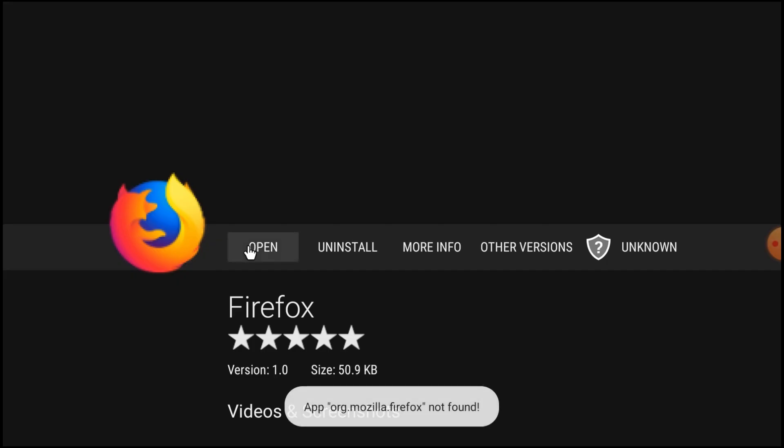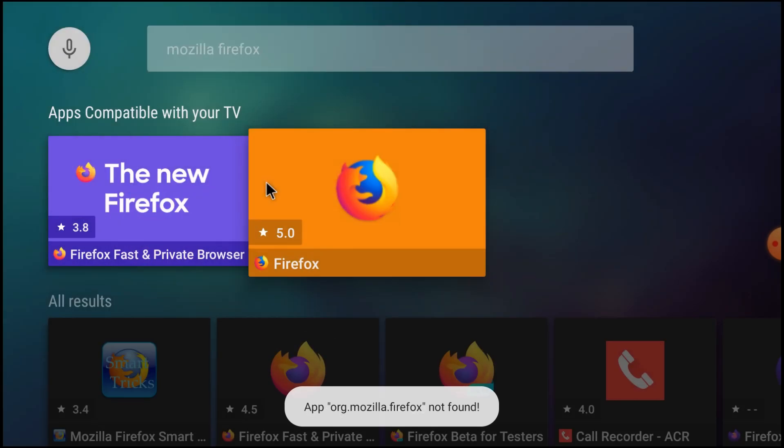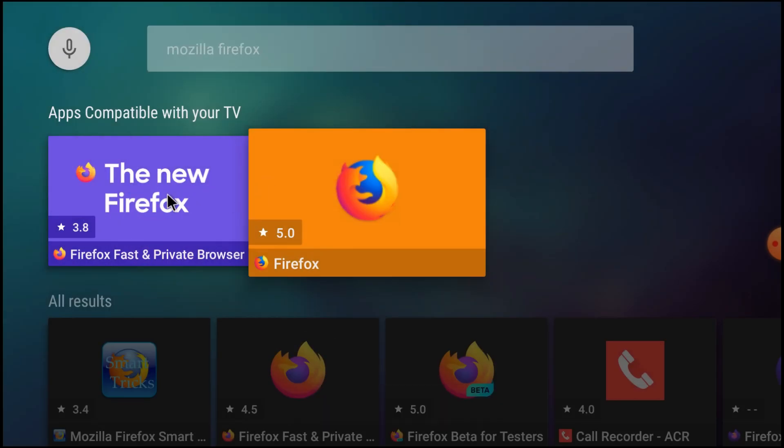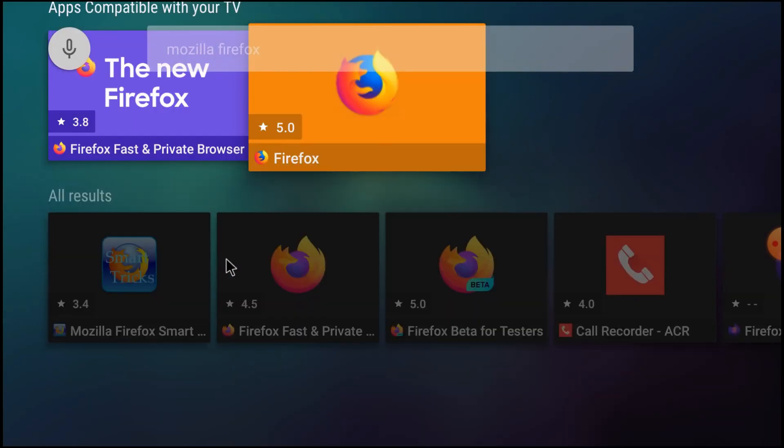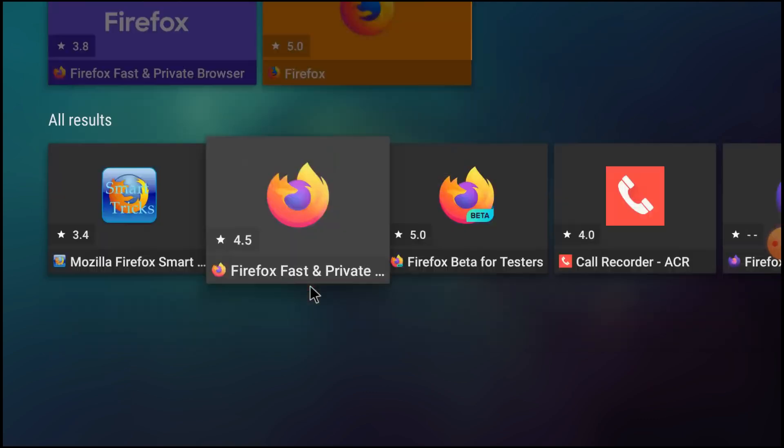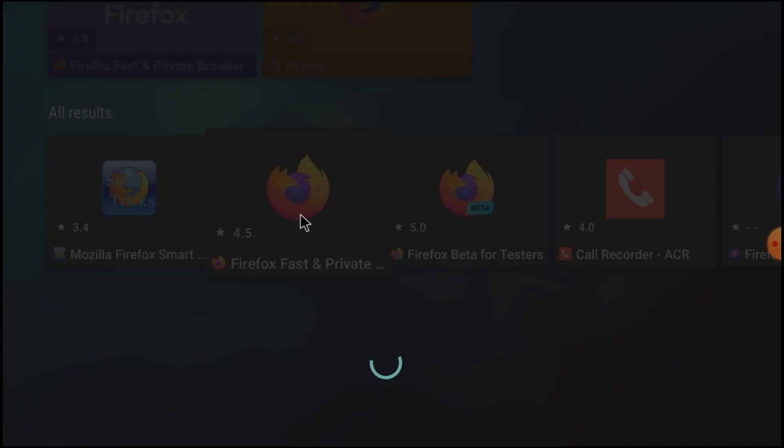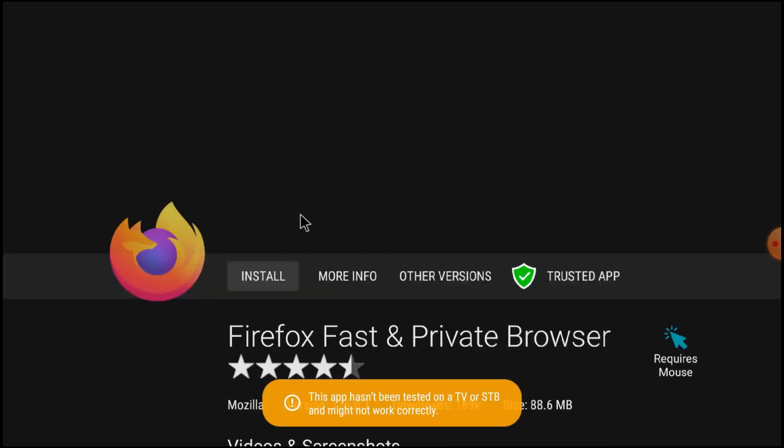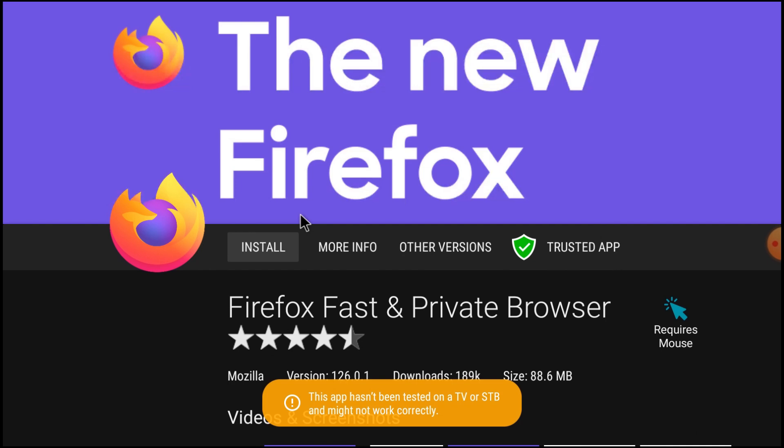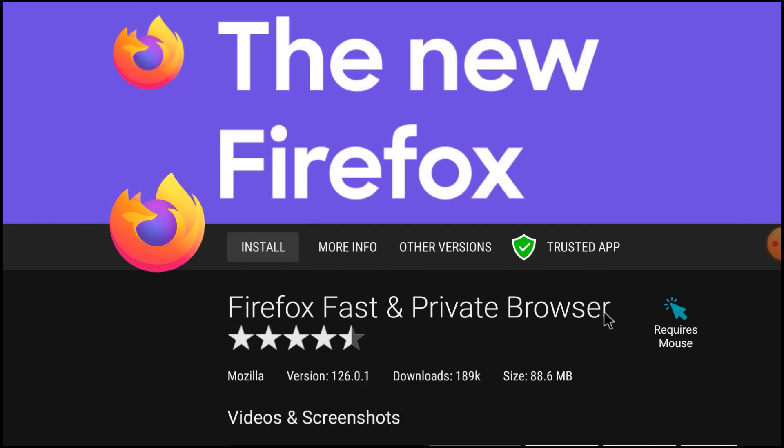I think this is not the correct version. Just go down, just go down and here you find this is the one because this is a trusted app. Just click install.